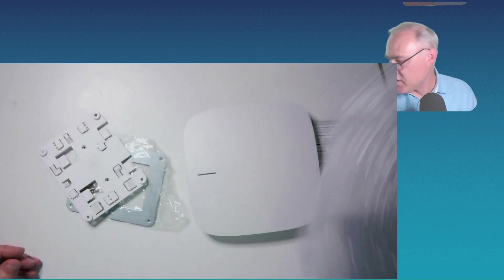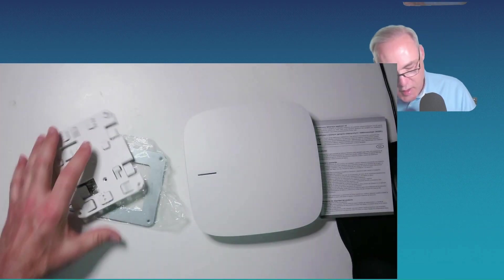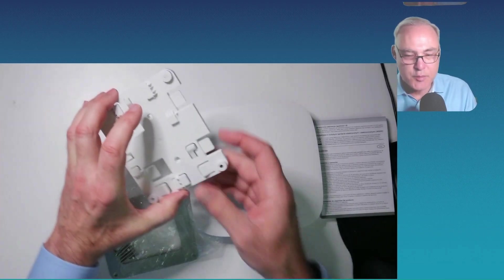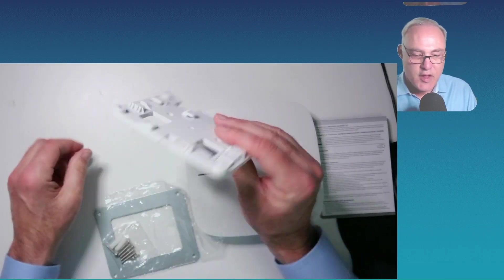You're going to like this. All right, there we go. Three things in here. We have a plastic bracket.